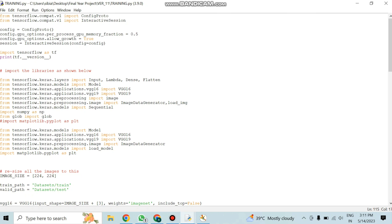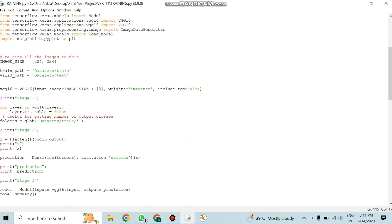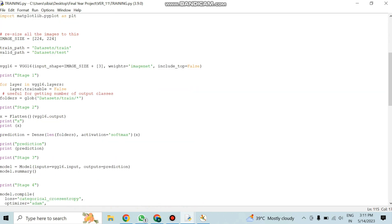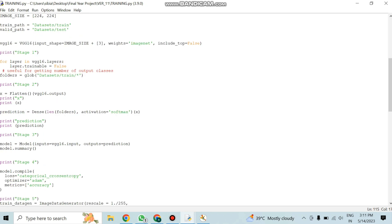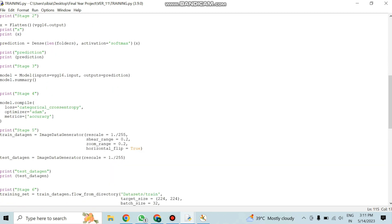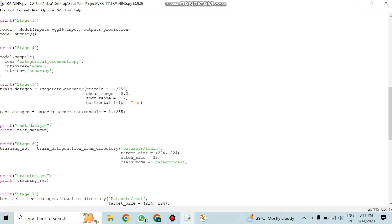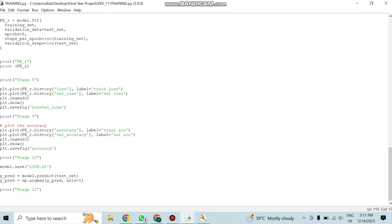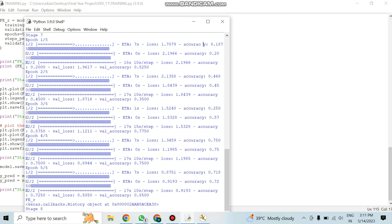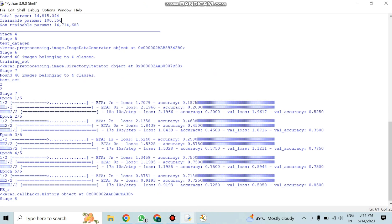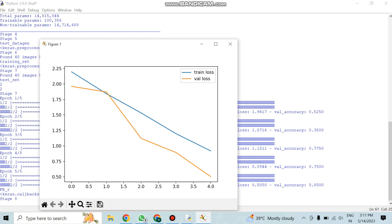In the training code, we first import ConfigProto and the interactive session from the TensorFlow library. The next four lines handle GPU memory configuration. We then import the necessary libraries, and the VGG16 model is used for pre-trained images in our dataset. The next part of the code explains image processing stages from stage 1 to stage 11, which are the key image processing methods.